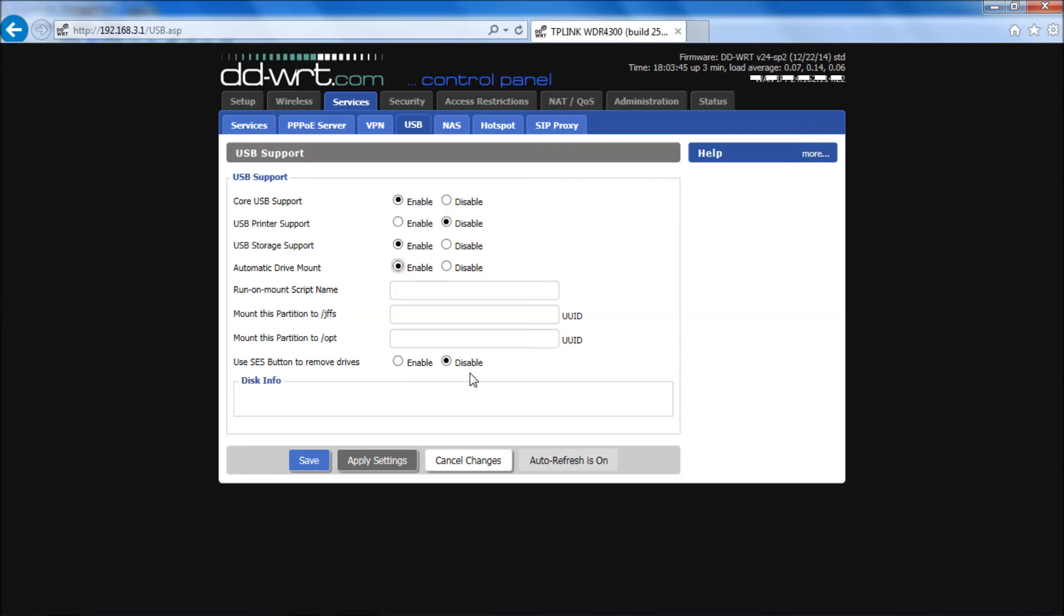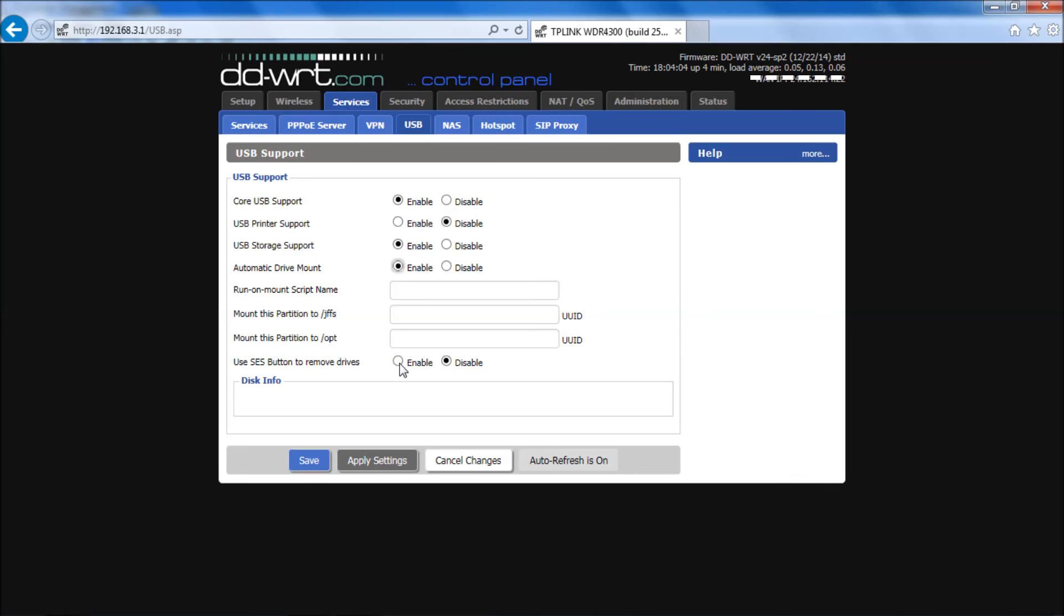Here you have another option you may or may not have on your router depending on the router. But the WDR does have this option. It says use SES button to remove the drive. What that does is when you hit the button on the back of your router it unmounts the drive cleanly, which saves you drive errors or data loss. So I'm going to click enable on that. At this point I'm going to hit apply settings.